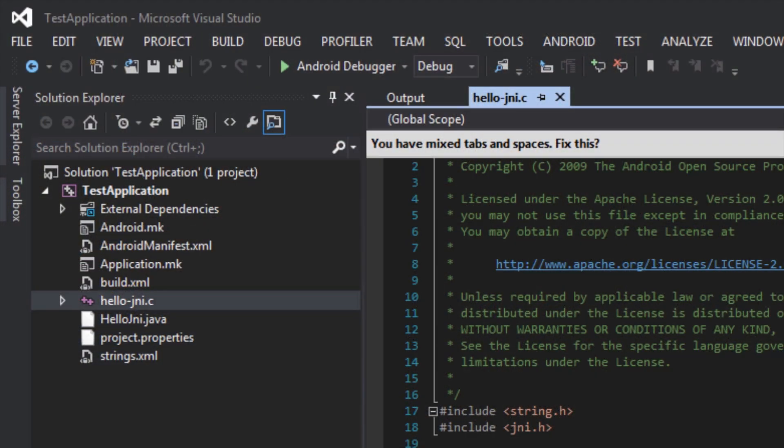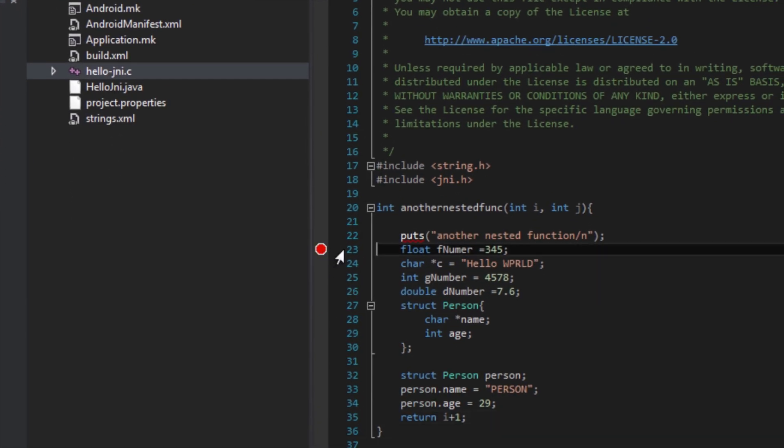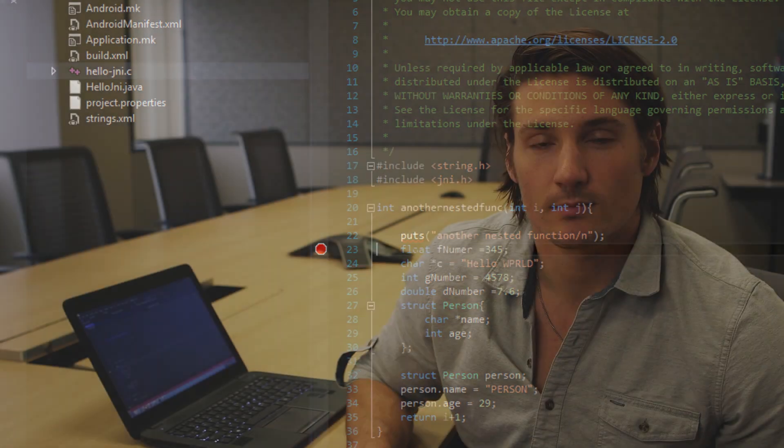It's time to set a breakpoint in the sample project. Set a breakpoint in HelloJNI.c inside another nested function. This breakpoint will be hit during the startup of the application.